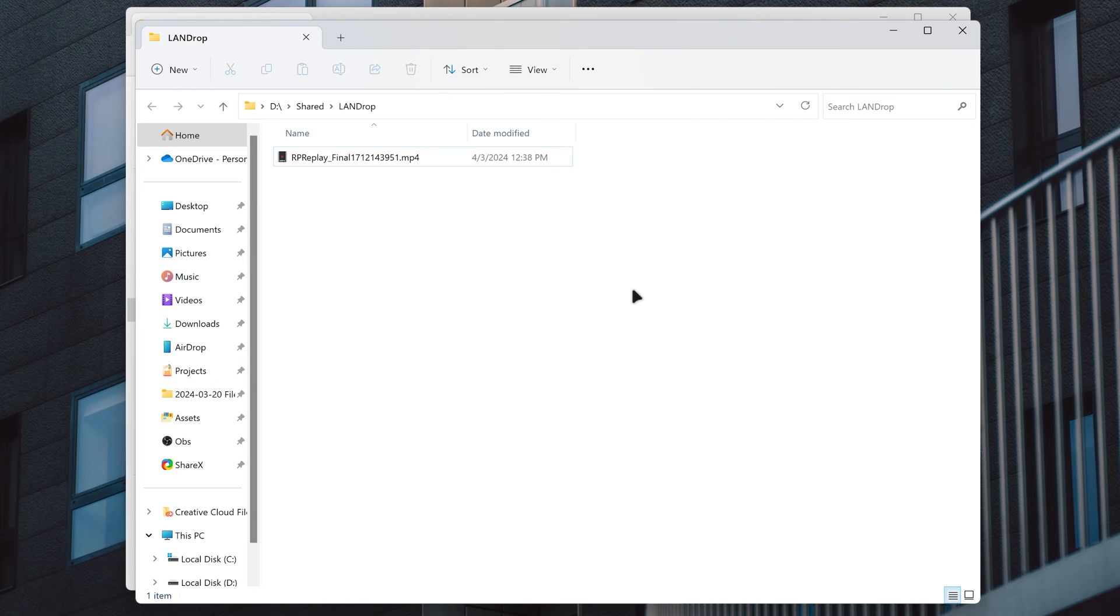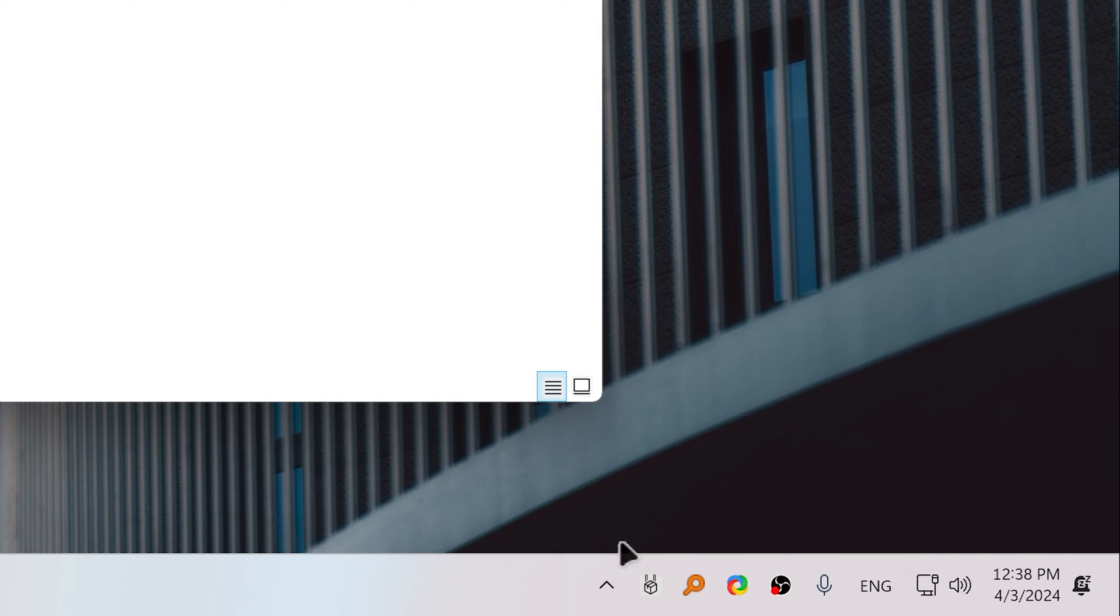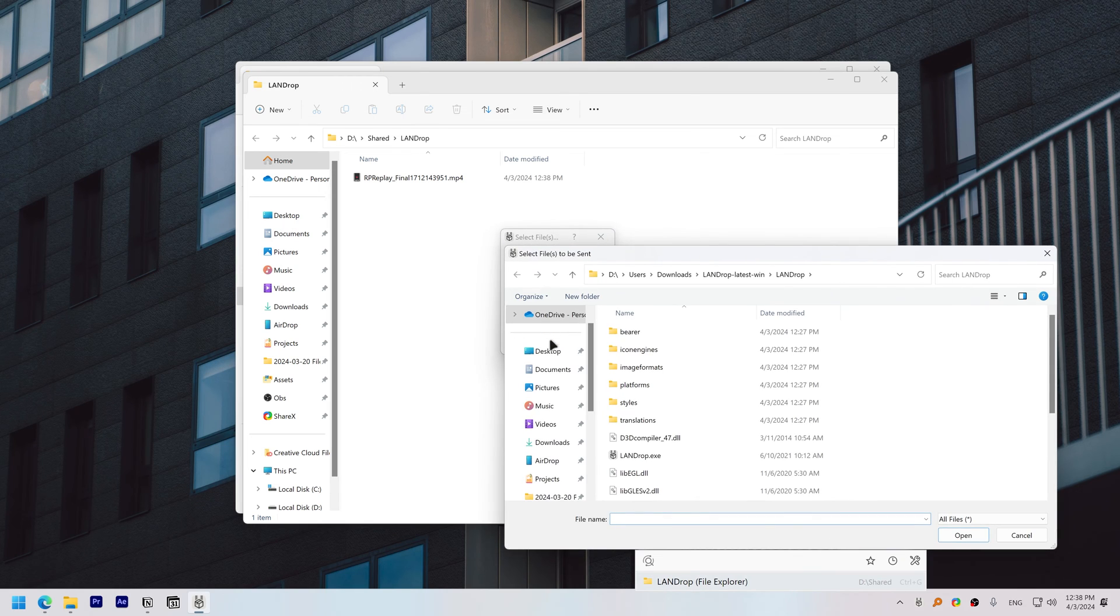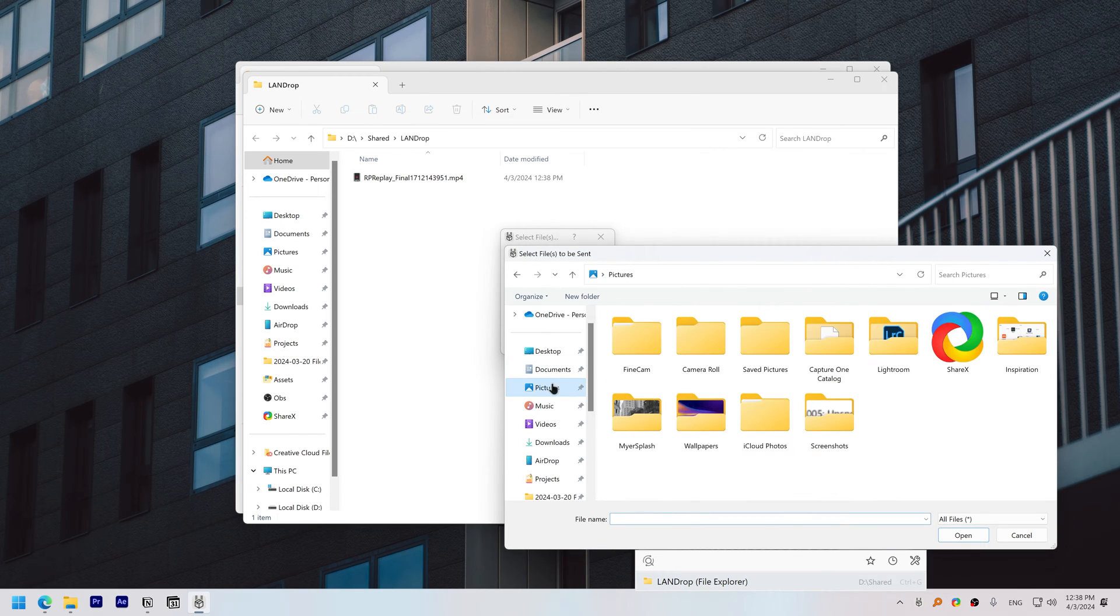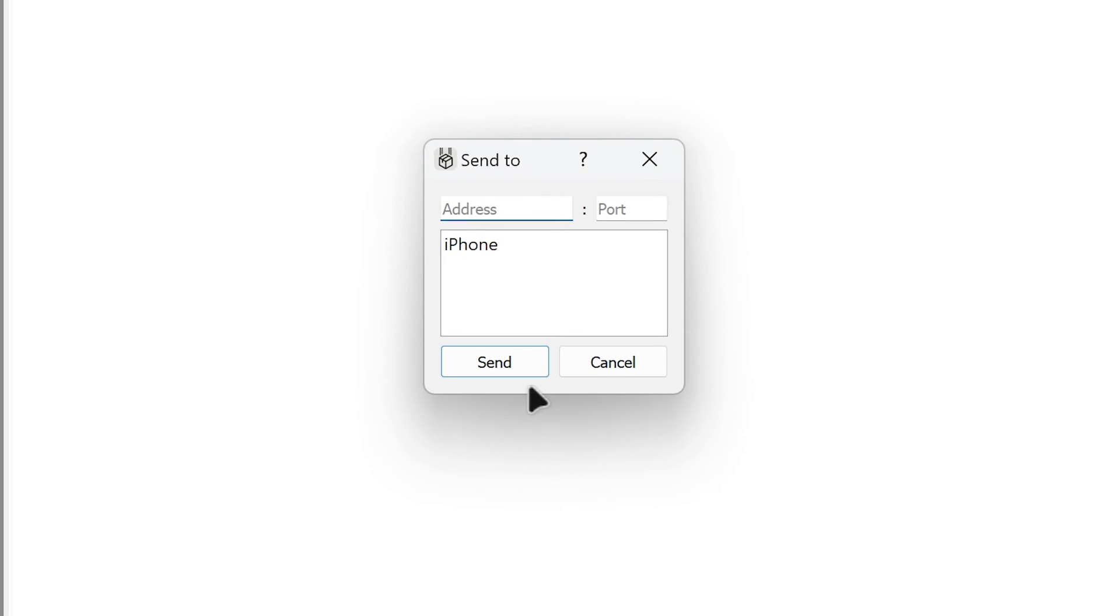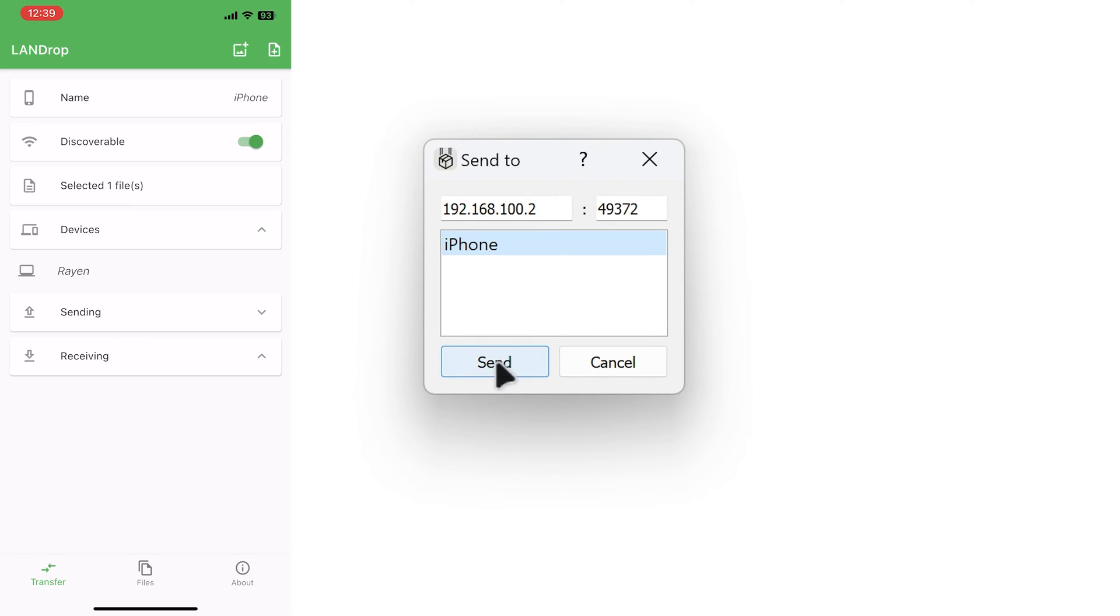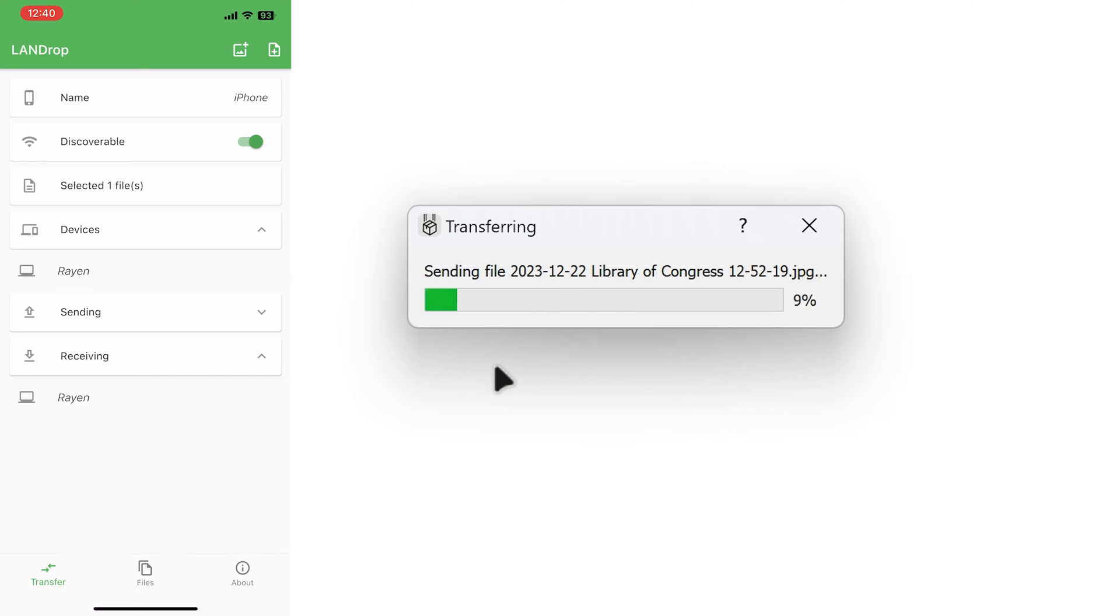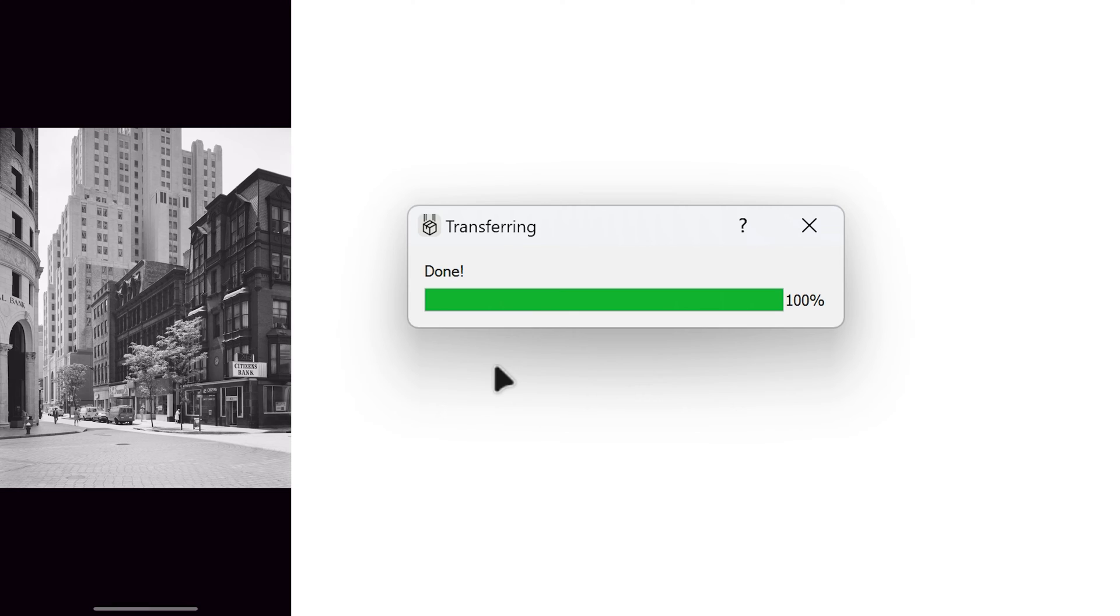To send files from your computer to your iPhone, open Landrop from the System Tray menu. Click Add. Choose the file that you want to send. Click Send. Choose the device that you want to send to. Click Send again. And on your iPhone, under Receiving, select the green tick. This is the file on iPhone.